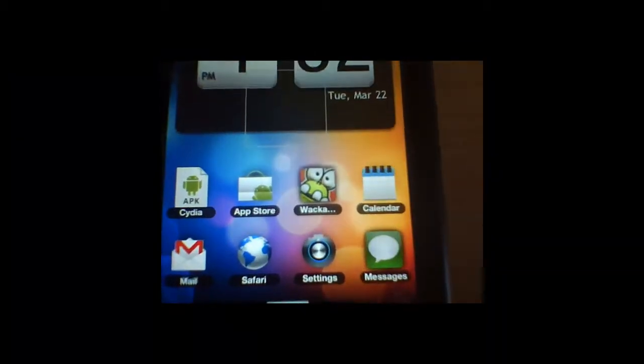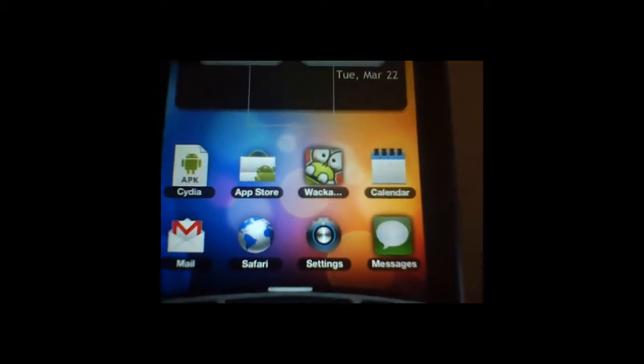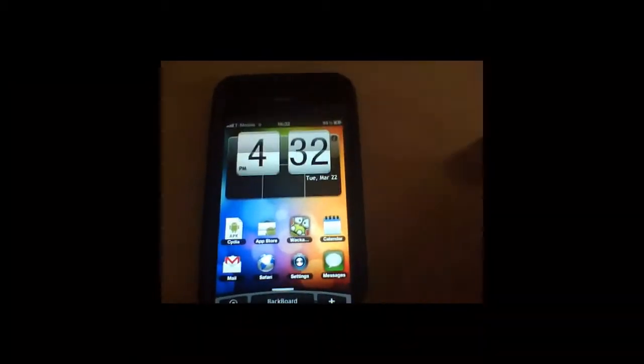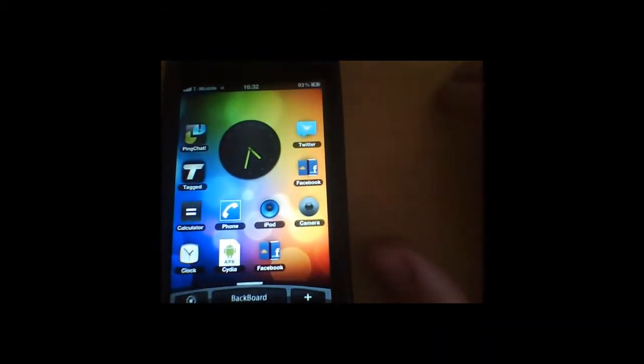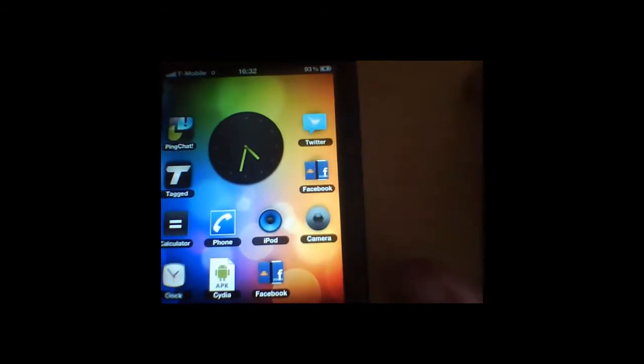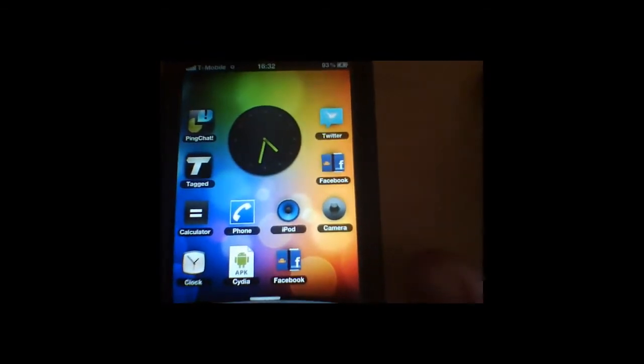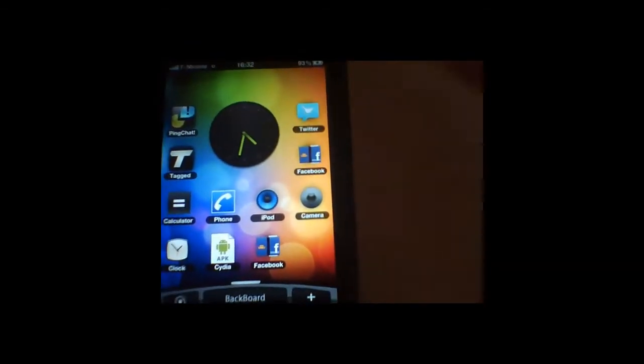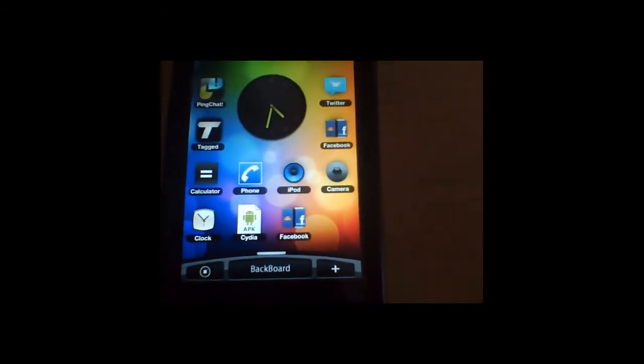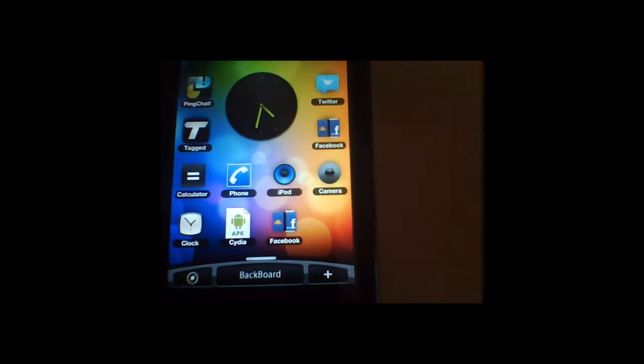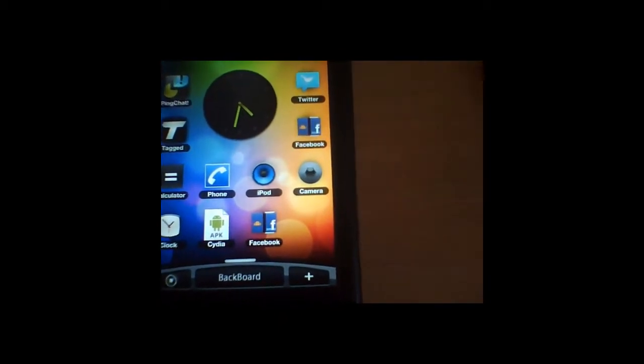I've got my Cydia app store, some games and messages down here and if you scroll over it's going to have a clock widget that actually is in real time. And I have to put my social apps along here so like Twitter, tag, Facebook, ping chat, whatnot.